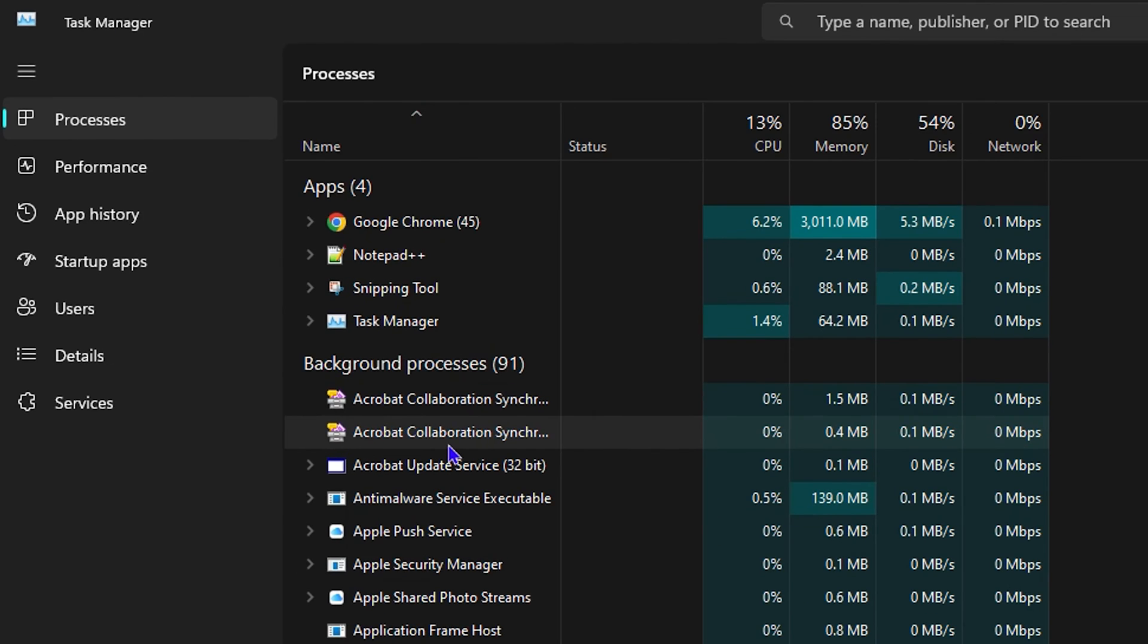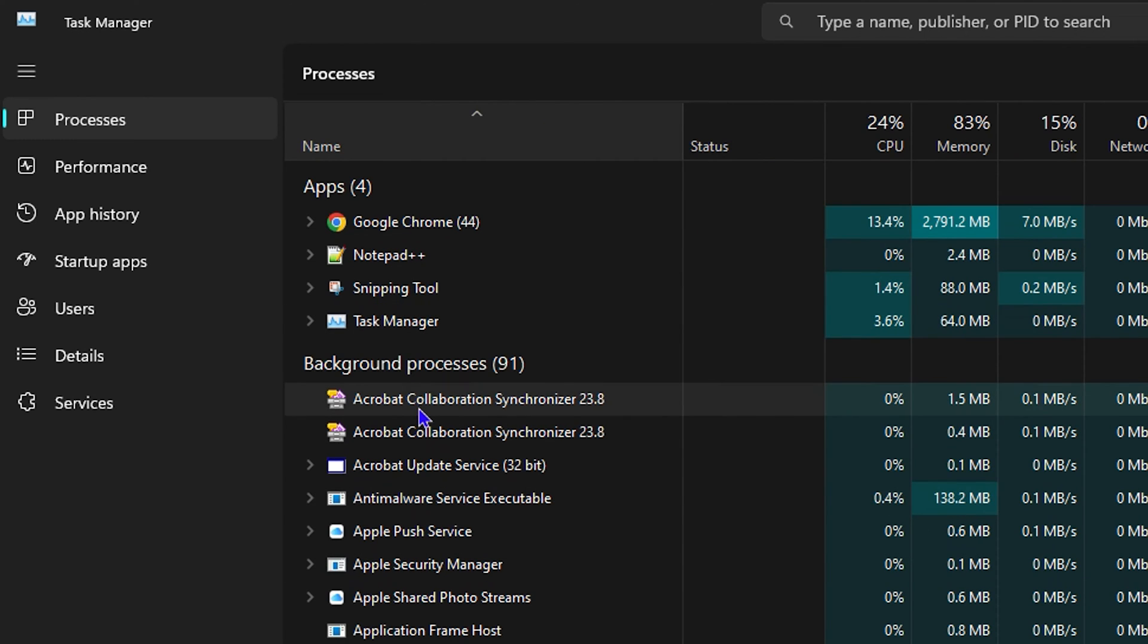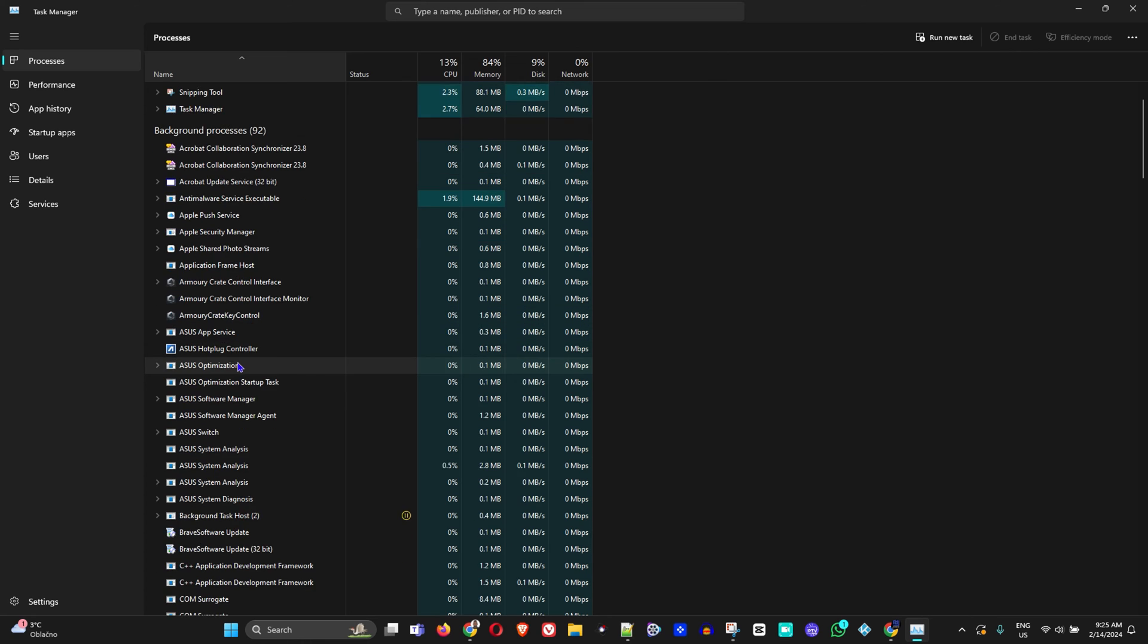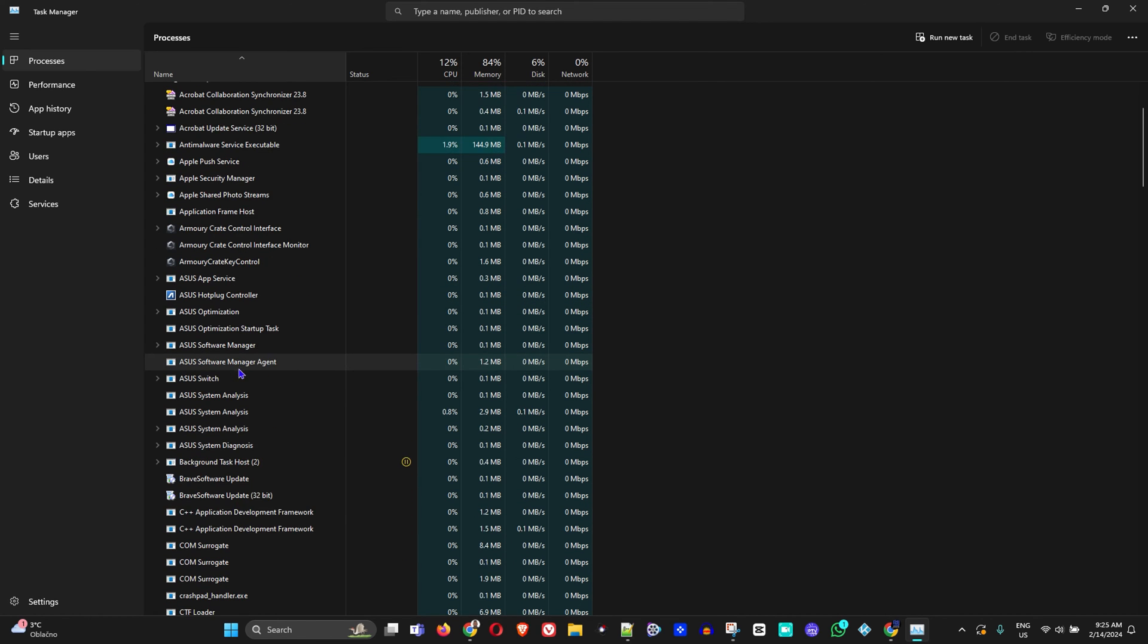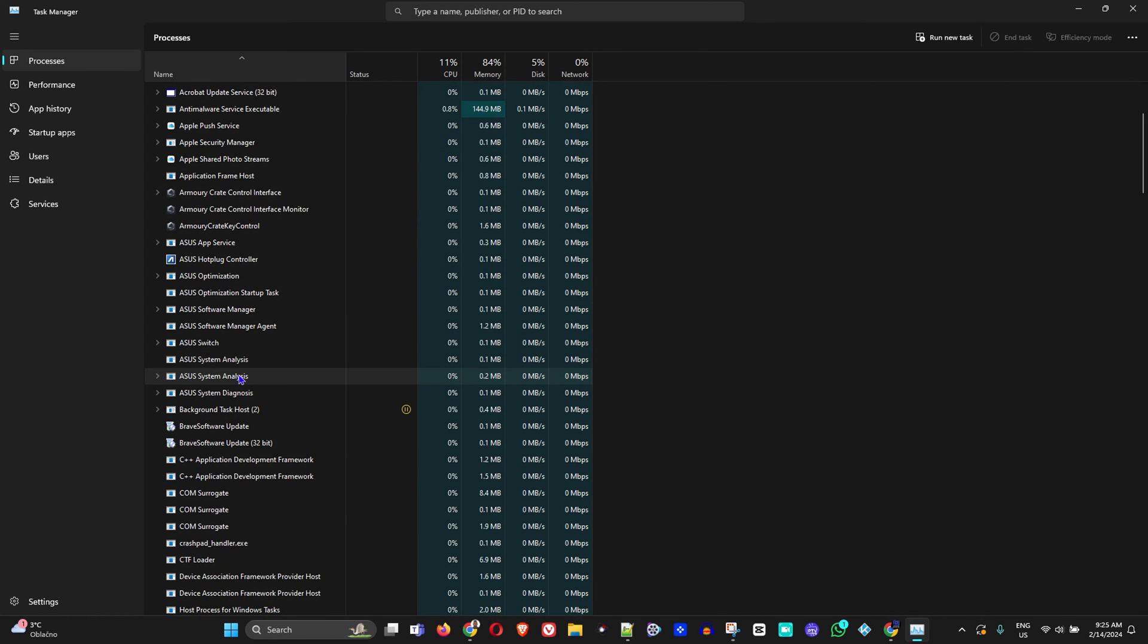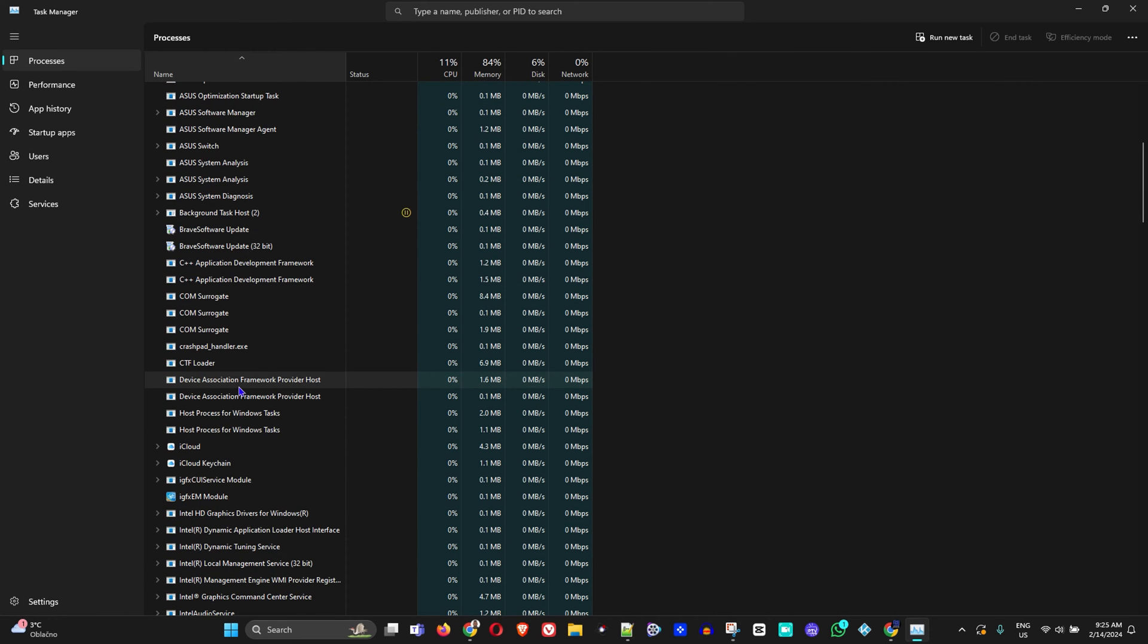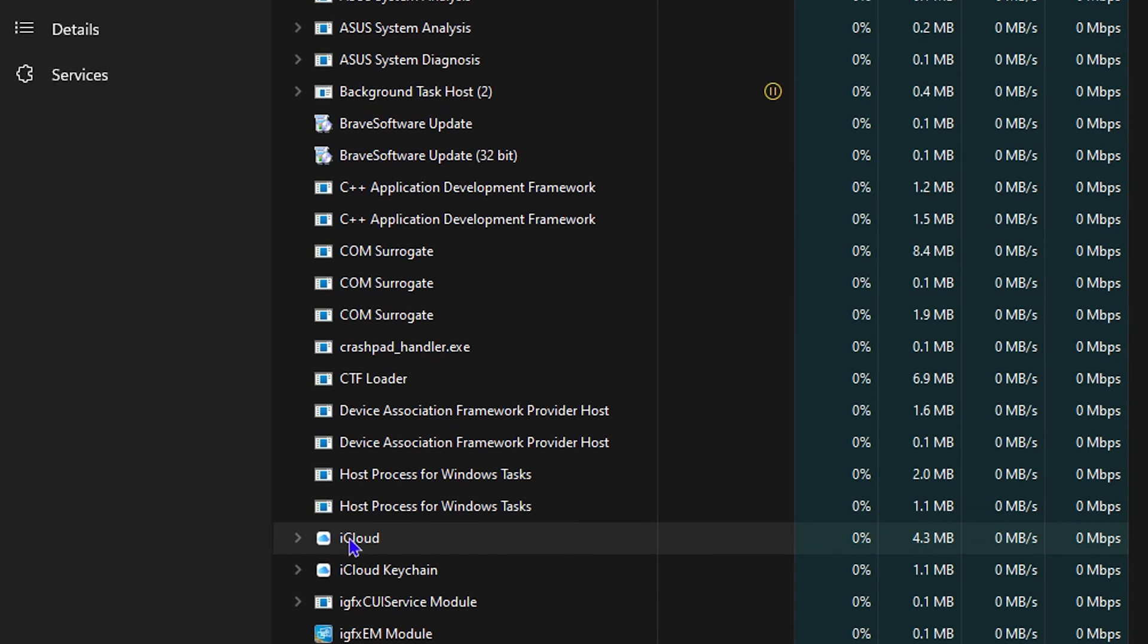For background processes, it's the same. You can end whatever background processes you don't use, and if you don't know what those processes are, I would strongly recommend that you put them into Google and check them.